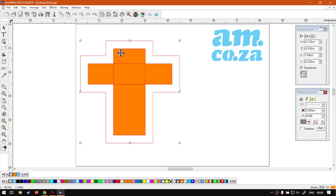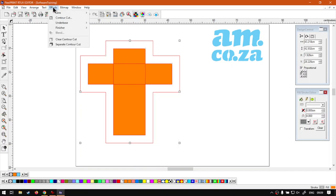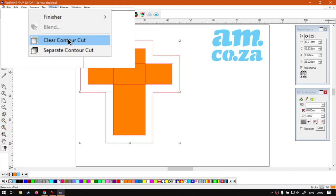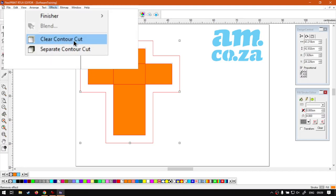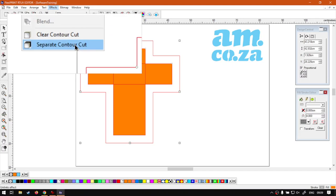In order to do that, we can either right click or we can go to Effects and then you will see right at the bottom here we have the two options. The first one is the Clear Contour Cut, then we've got Separate Contour Cut.